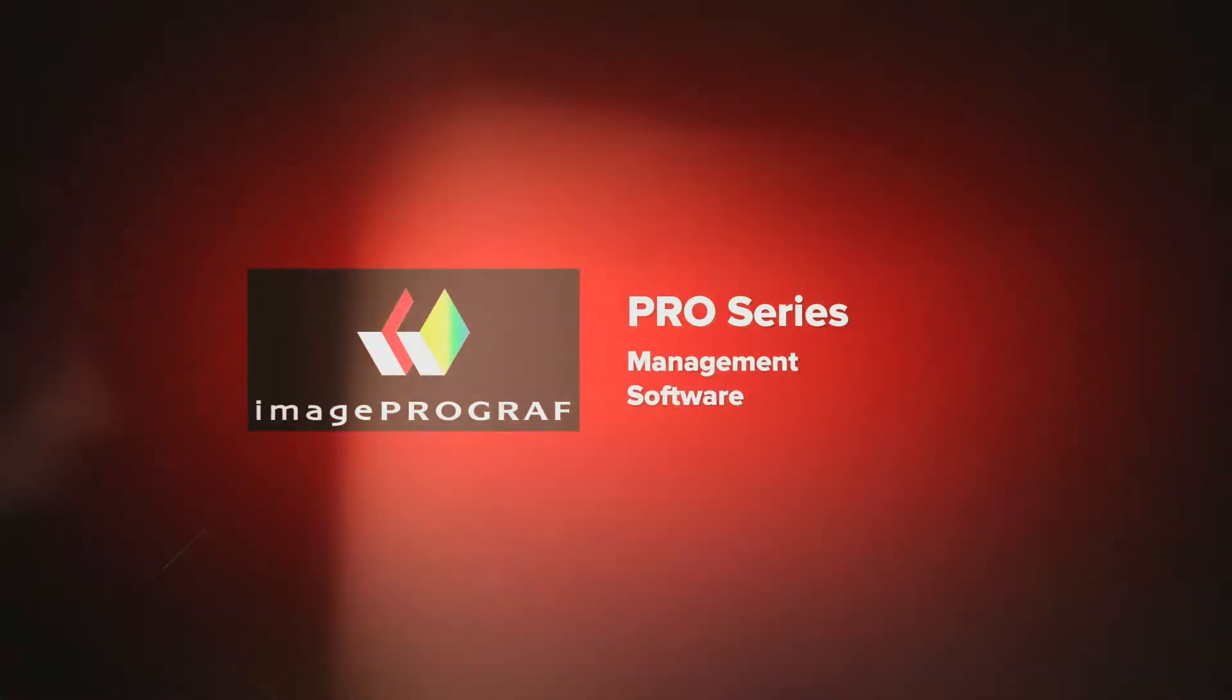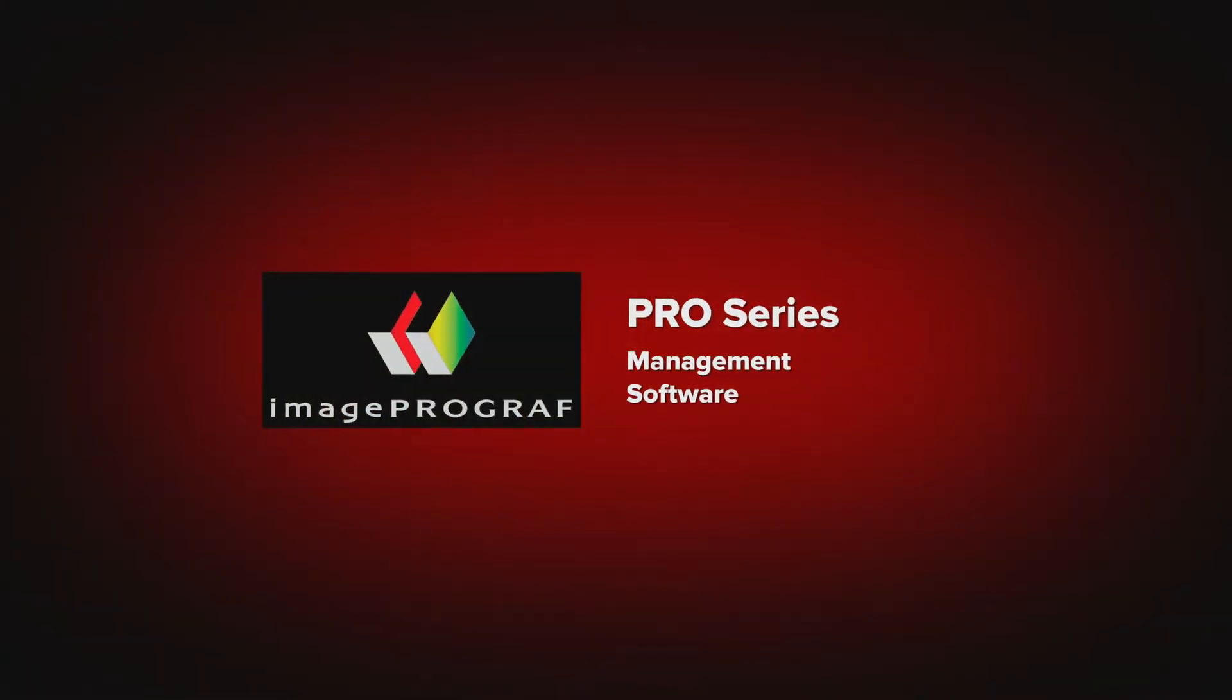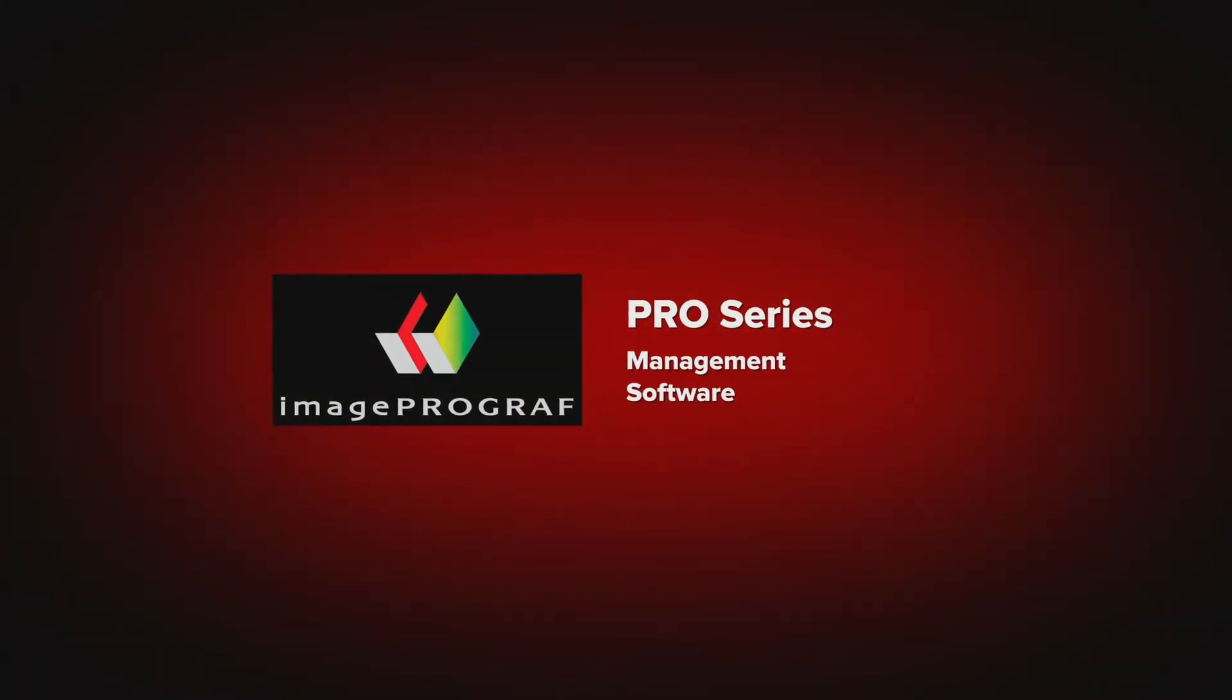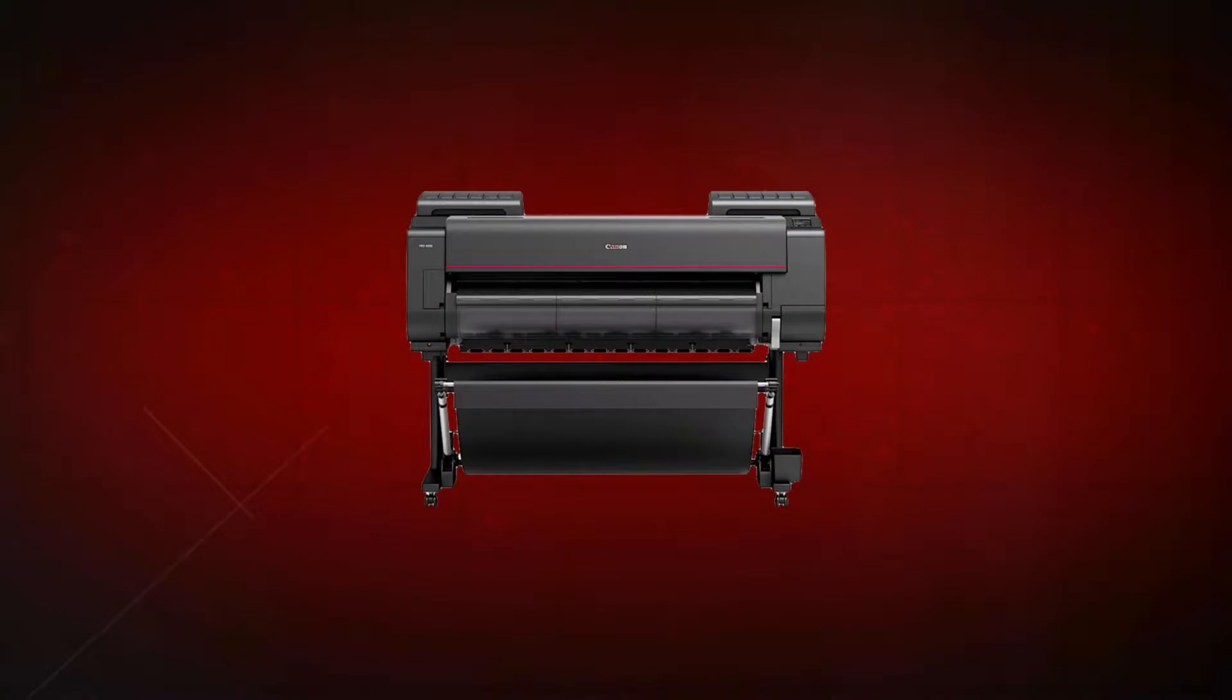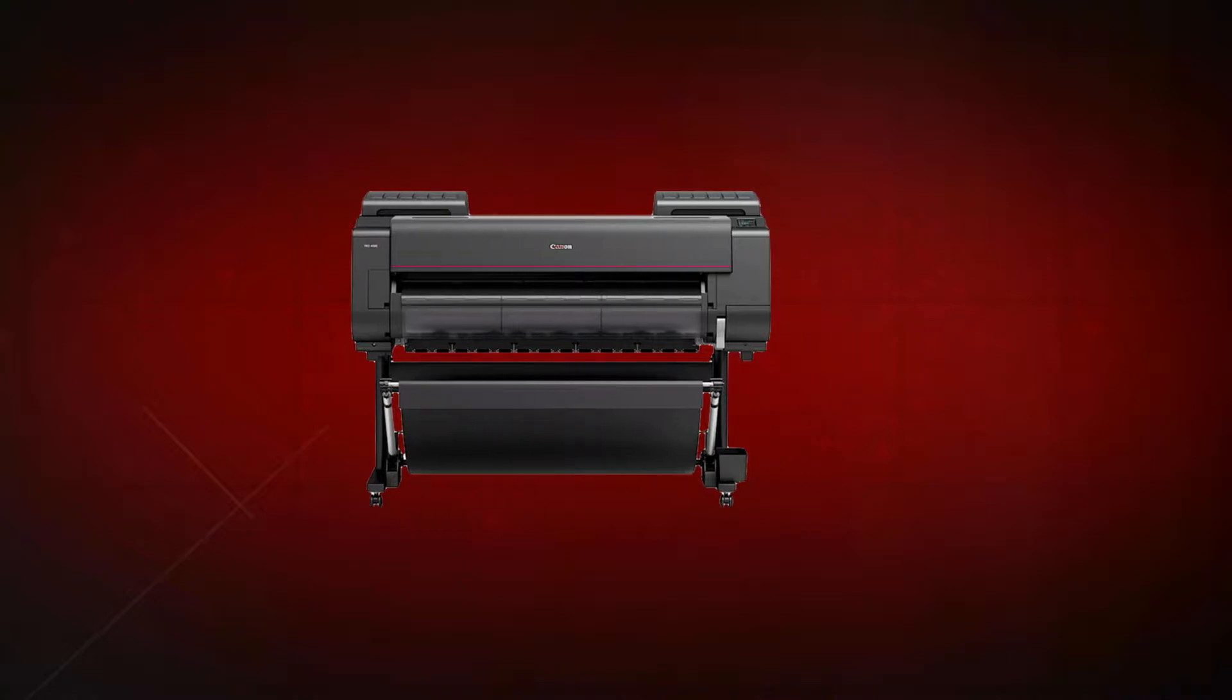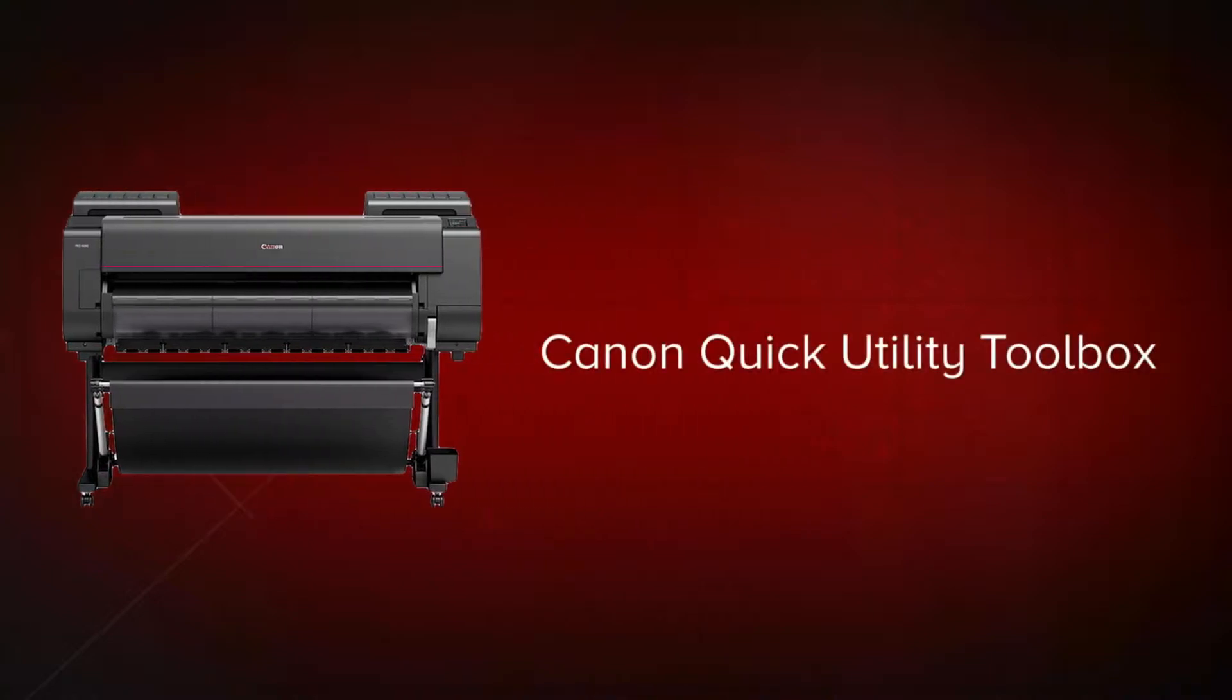Canon makes it easy to get great results from your ImageProGraph Pro Series printer by providing you with software to access the full range of functions and applications for your ImageProGraph. Today we will introduce you to the Canon Quick Utility Toolbox.